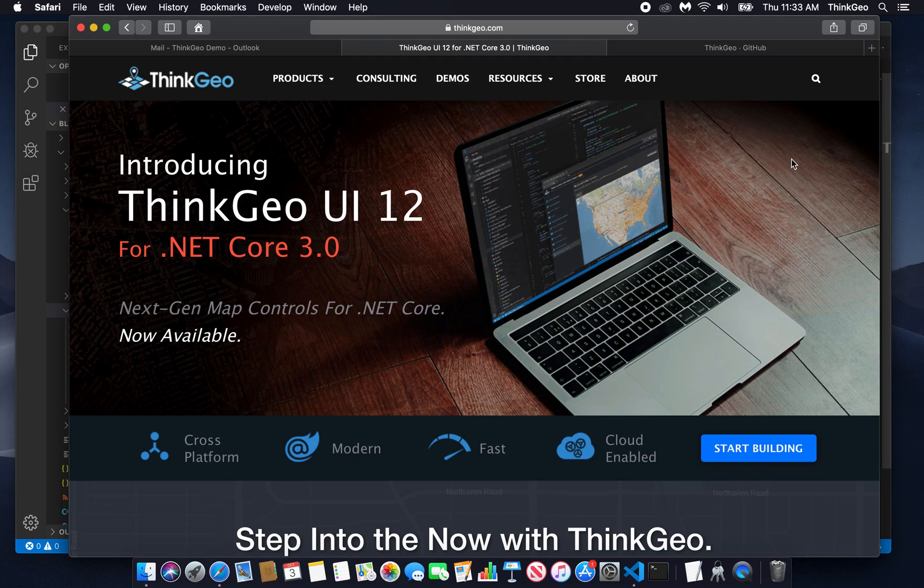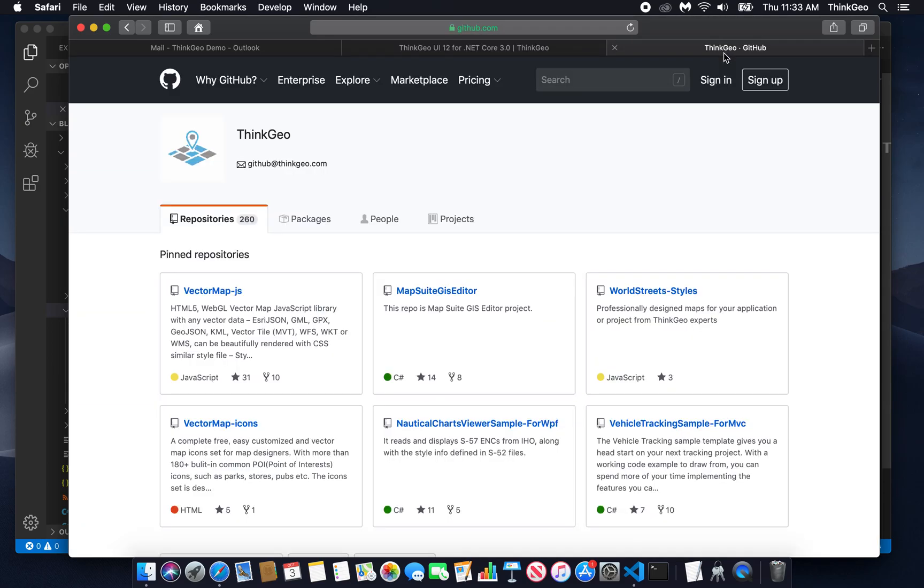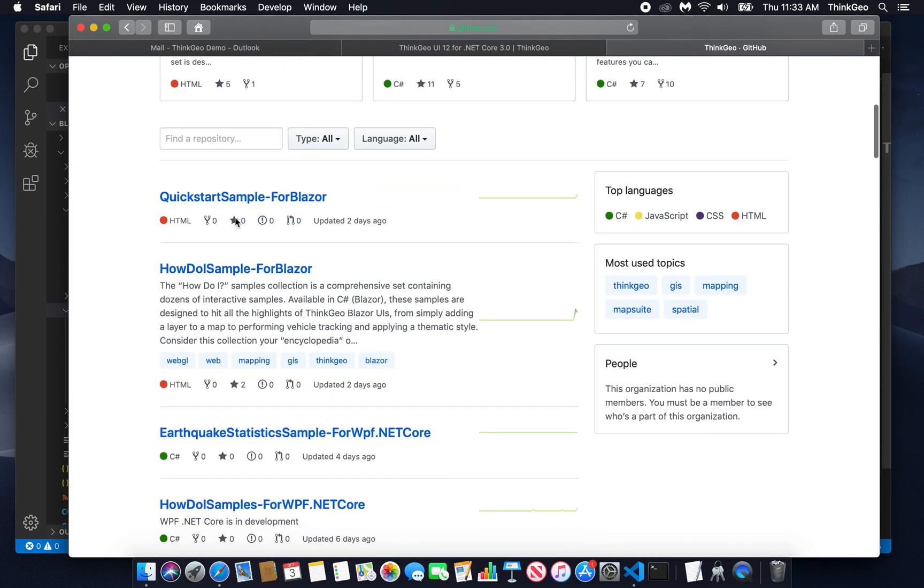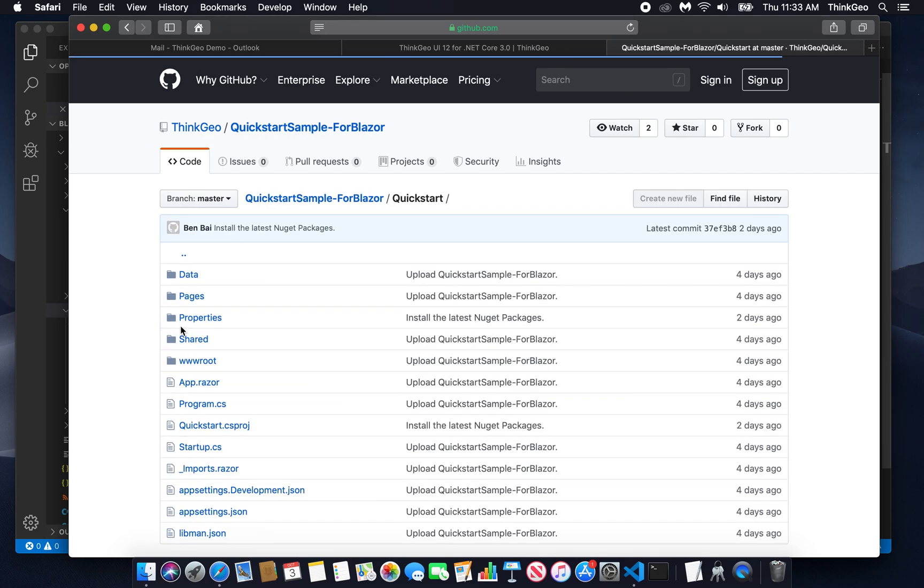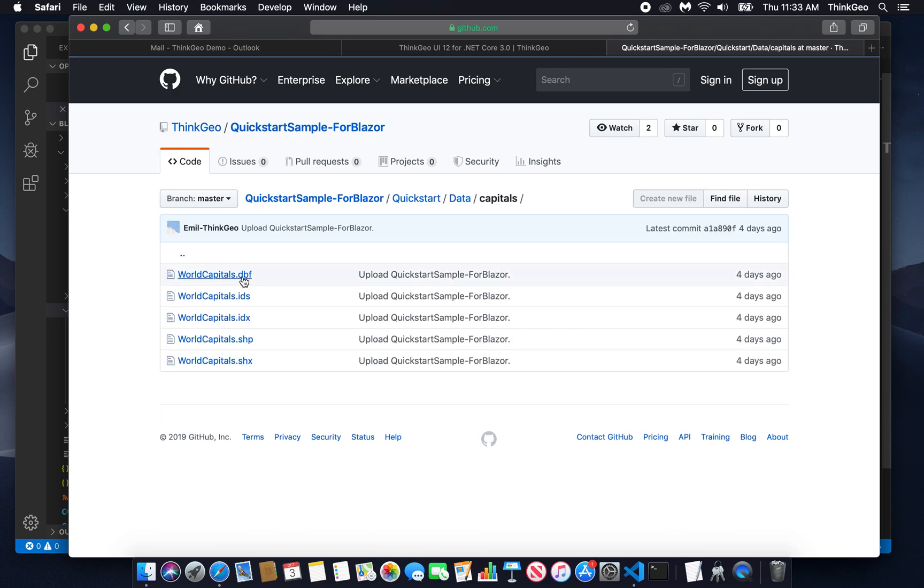Today we're going to go a bit further and add a shapefile-based feature layer on top of that basemap. The shapefile we're working with is all of the world's capital cities. It's a simple point-based shapefile. You can get it from our ThinkGeo github page at github.com/thinkgeo. If you head over to our quick start sample for Blazor and either clone or download this, that's going to come with some data here in the data folder. Today we're going to be using the worldcapitals.shp.